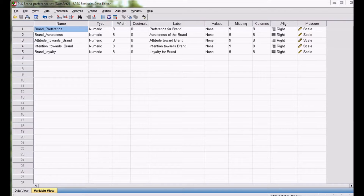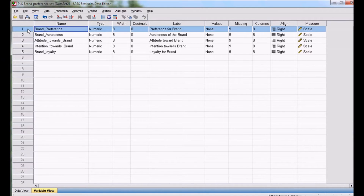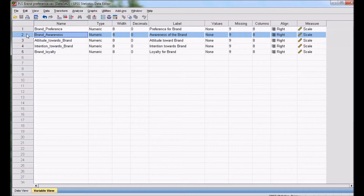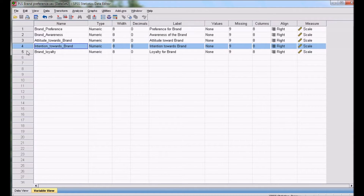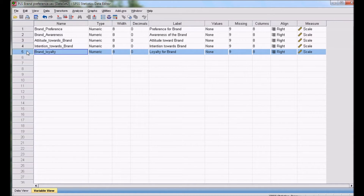For demonstrating Partial Least Square using SPSS, I am taking the example of Brand Preference. In this case, Brand Preference is a dependent variable, whereas Brand Awareness, Attitude towards a Brand, Intention towards a Brand, and Brand Loyalty are independent variables.